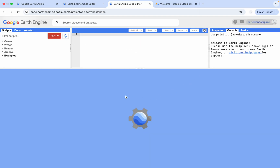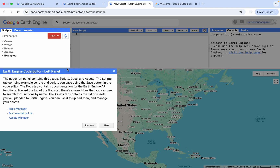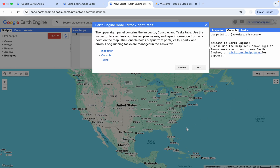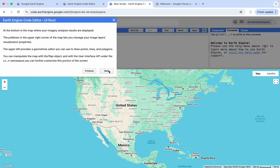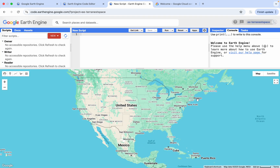This is how the UI looks like. It will have this guideline and we can go through to read the explanation of this UI. We will also explain it a bit more later in the next video. But basically, this is how the UI looks like for Google Earth Engine.